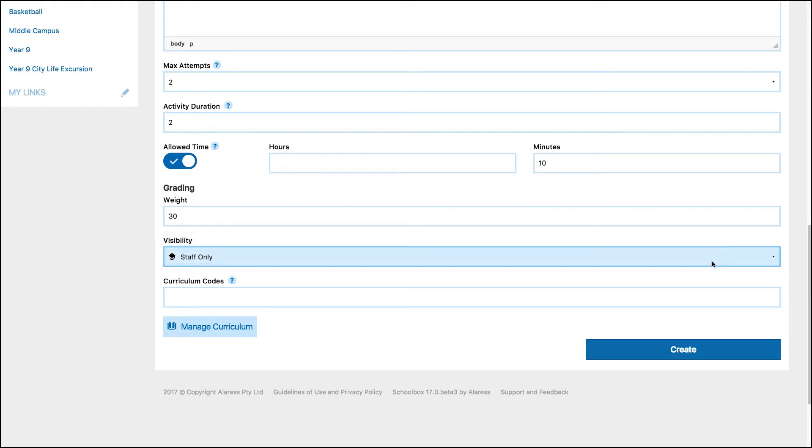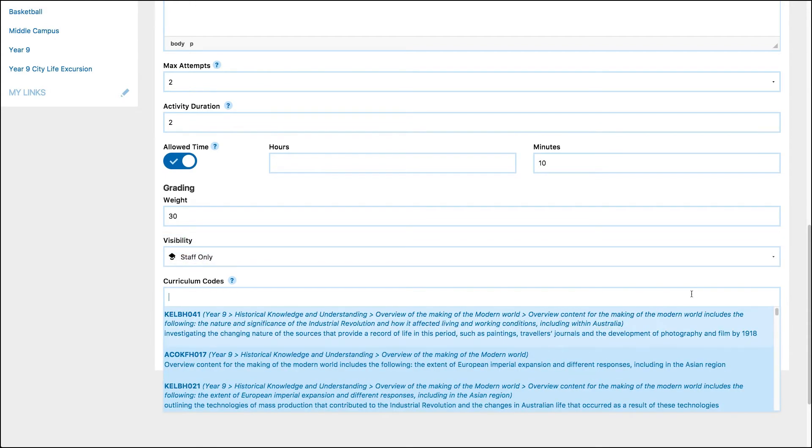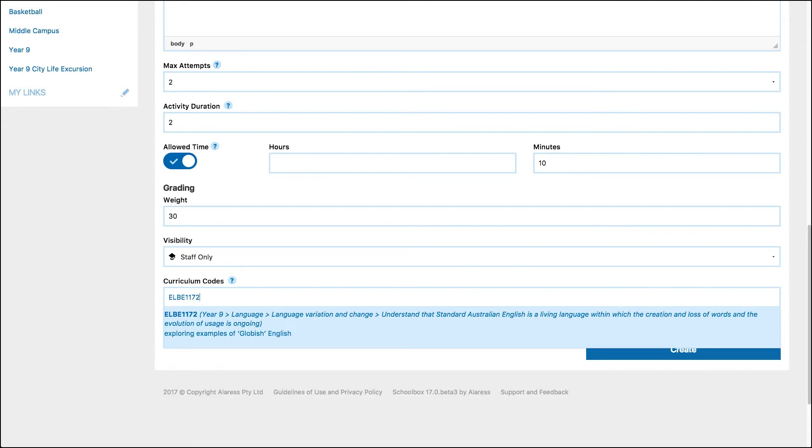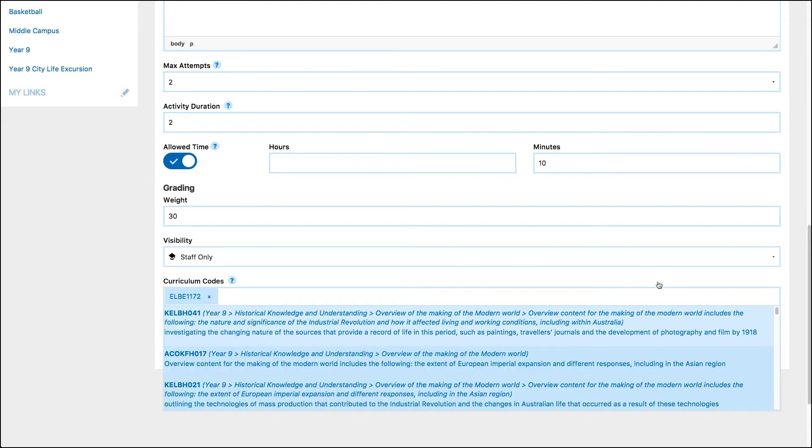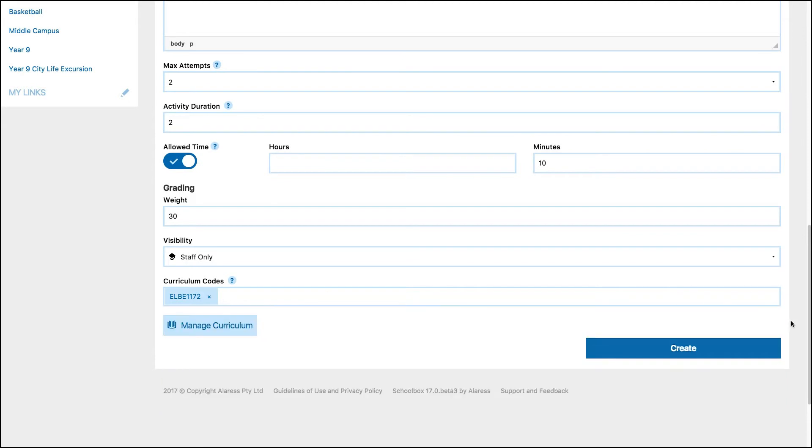If your school is using curriculum mapping, you can type curriculum codes into the curriculum code field. When you are happy with the details, click create.